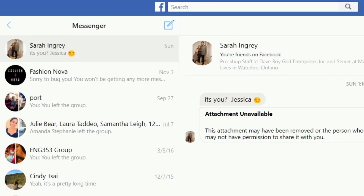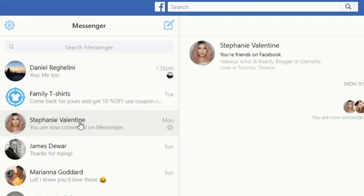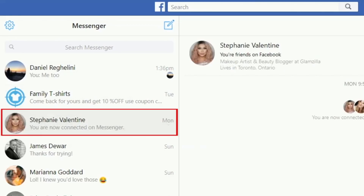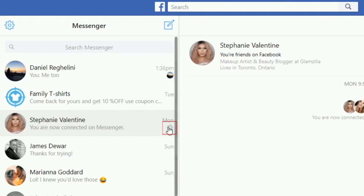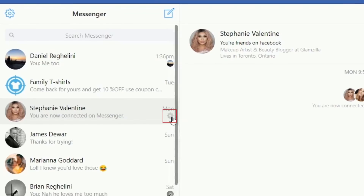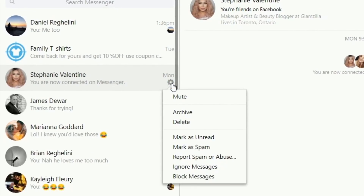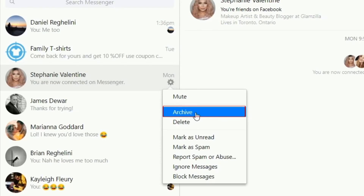To archive a conversation, access your full message inbox. Scroll through your conversations on the left to find one you'd like to archive. Hover over the conversation, then click the gear icon. When the small menu pops up next to it, select Archive. This will move the conversation into your list of archived threads.